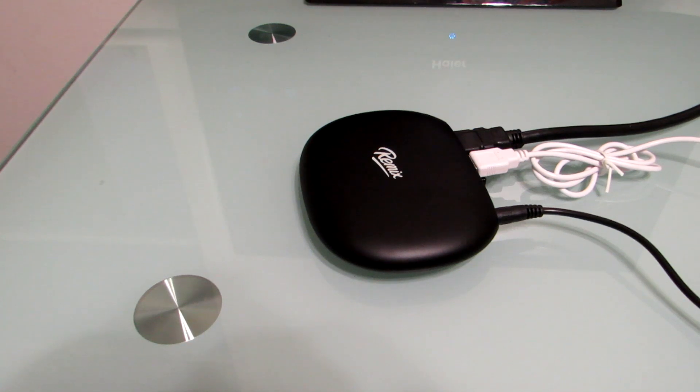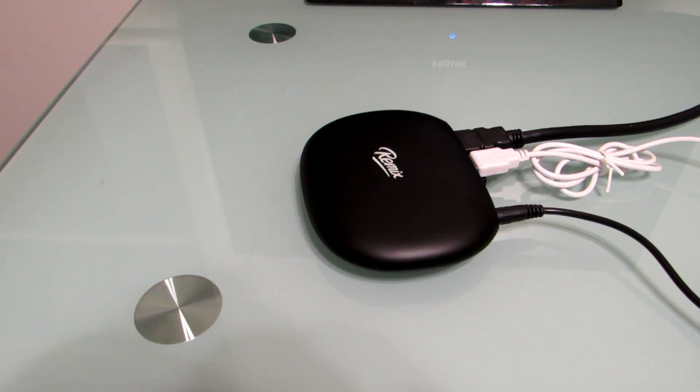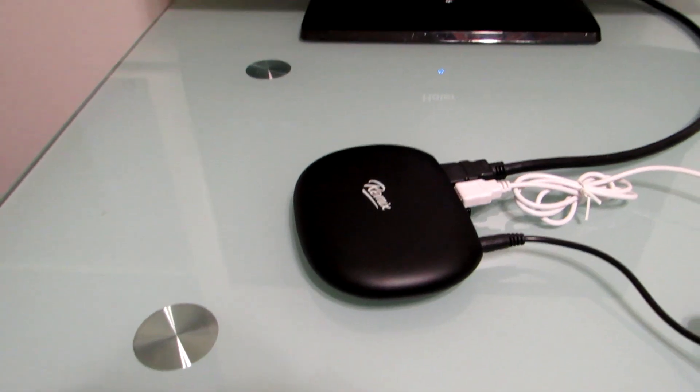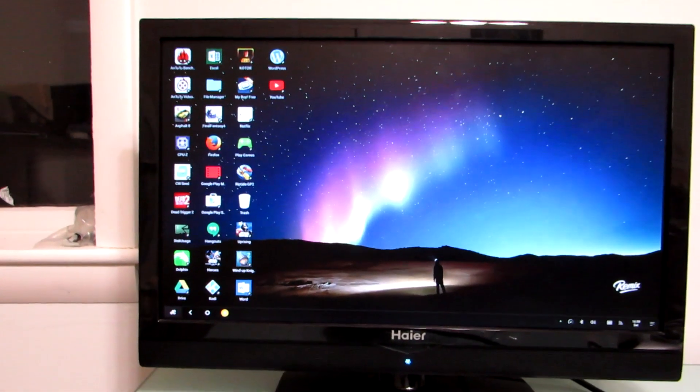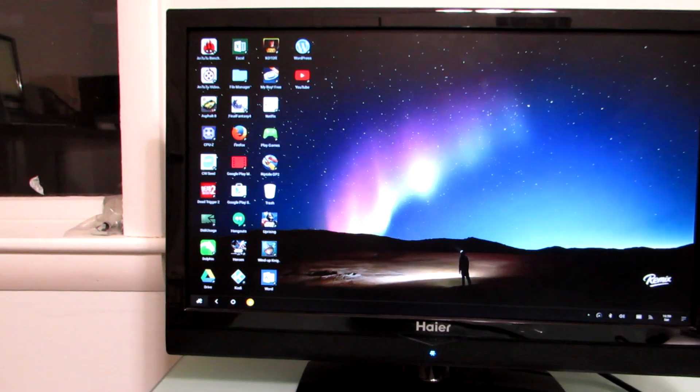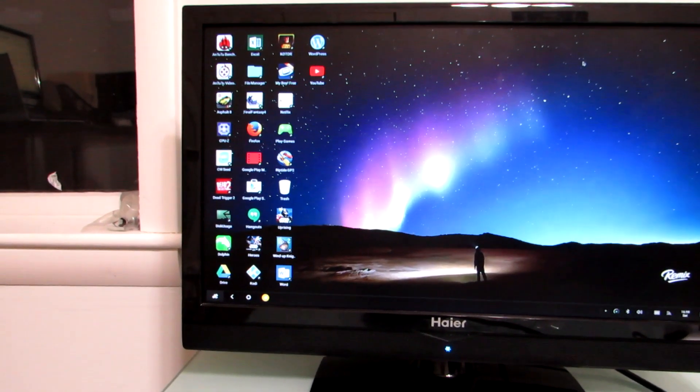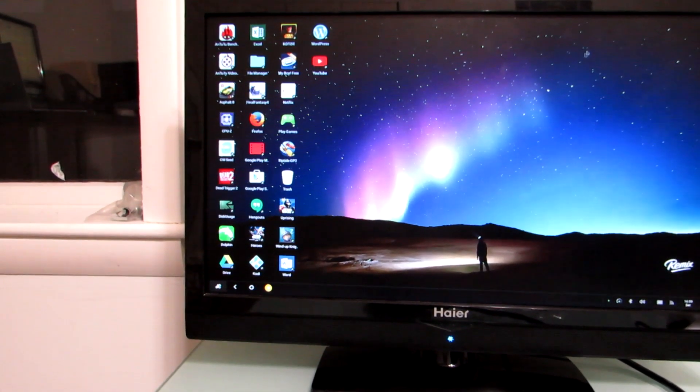We've seen a lot of devices over the last couple of years that do something similar, but most of them have been sort of media-centric devices for running Netflix, YouTube, Hulu, and other video applications or maybe some games. This can do all of that, but it also runs a custom version of Android called Remix OS, which is designed to make Android feel more like a desktop operating system.